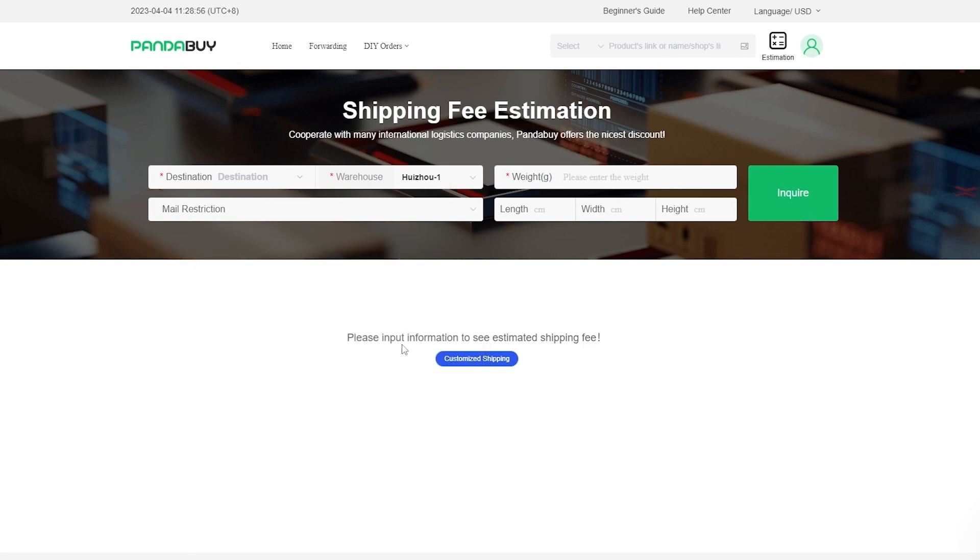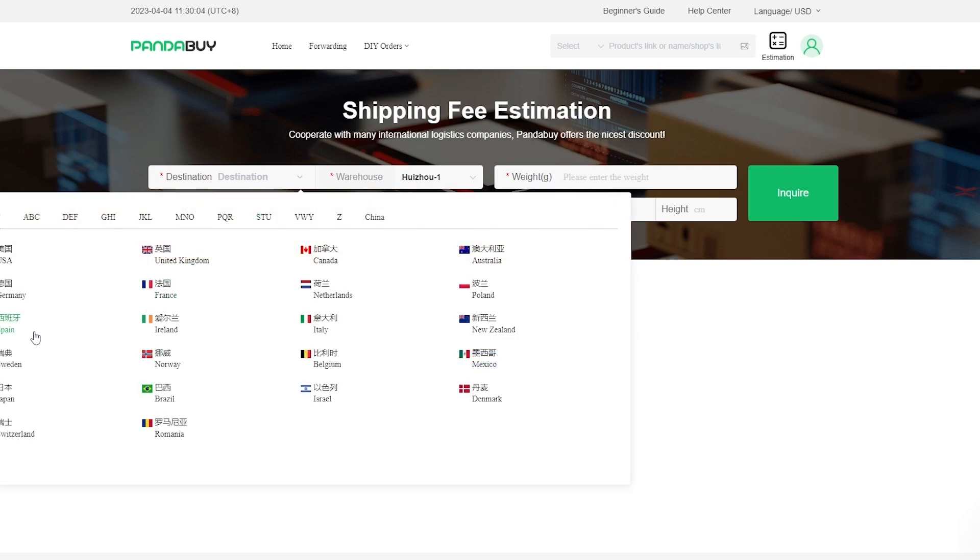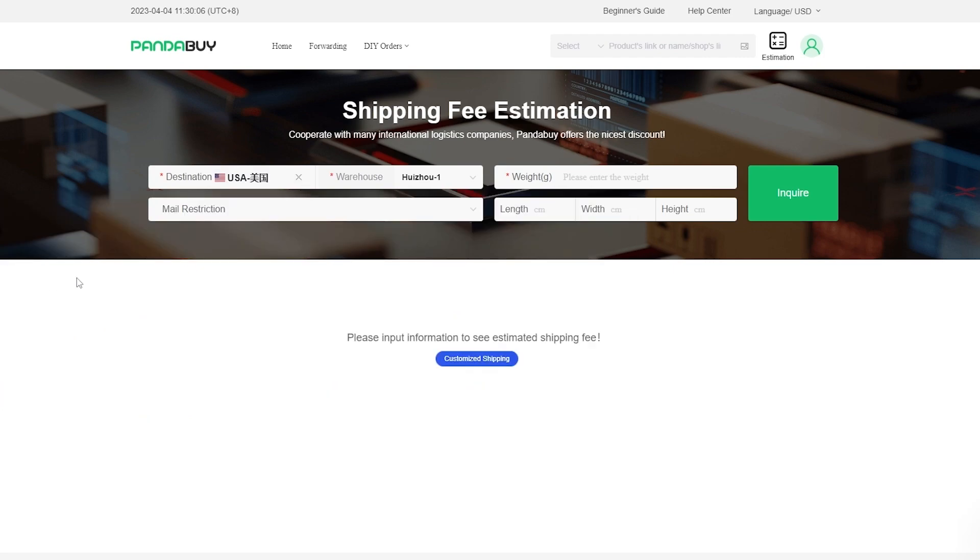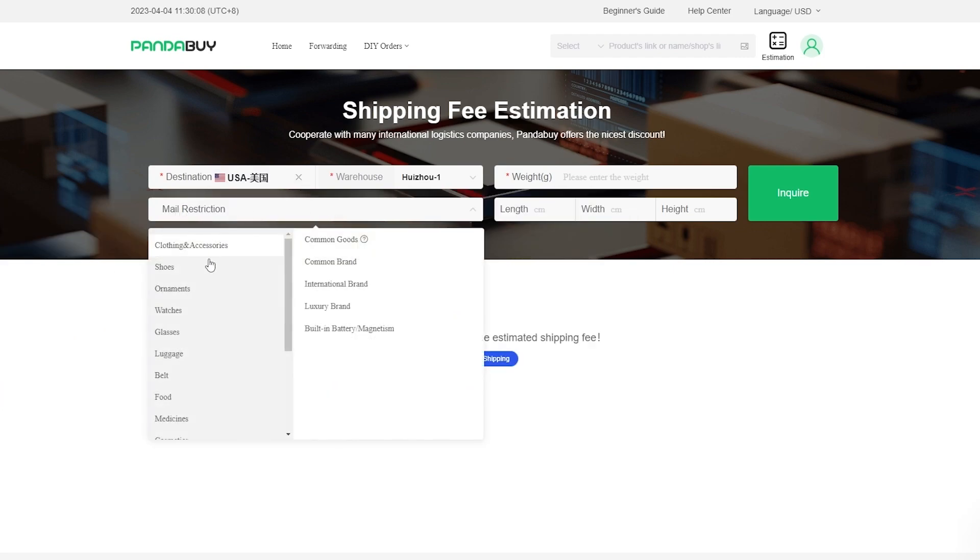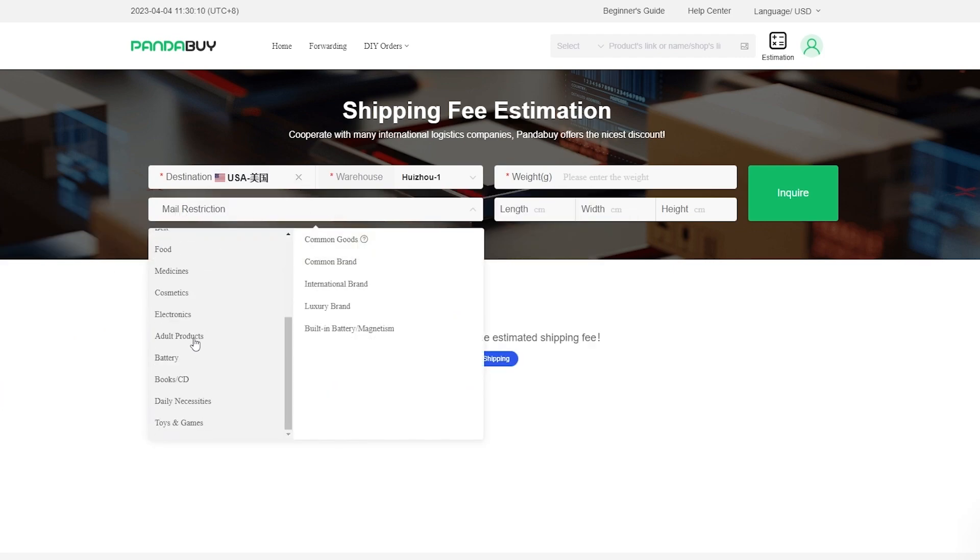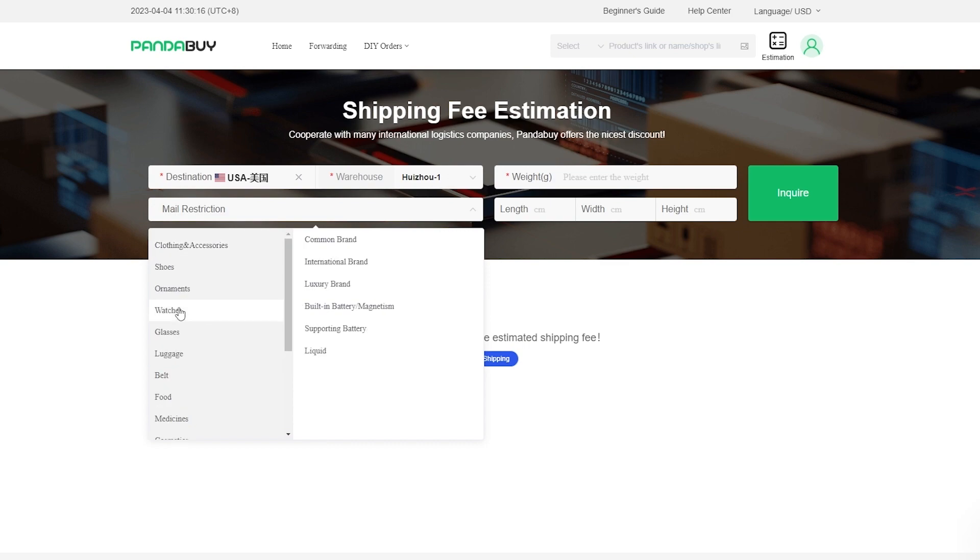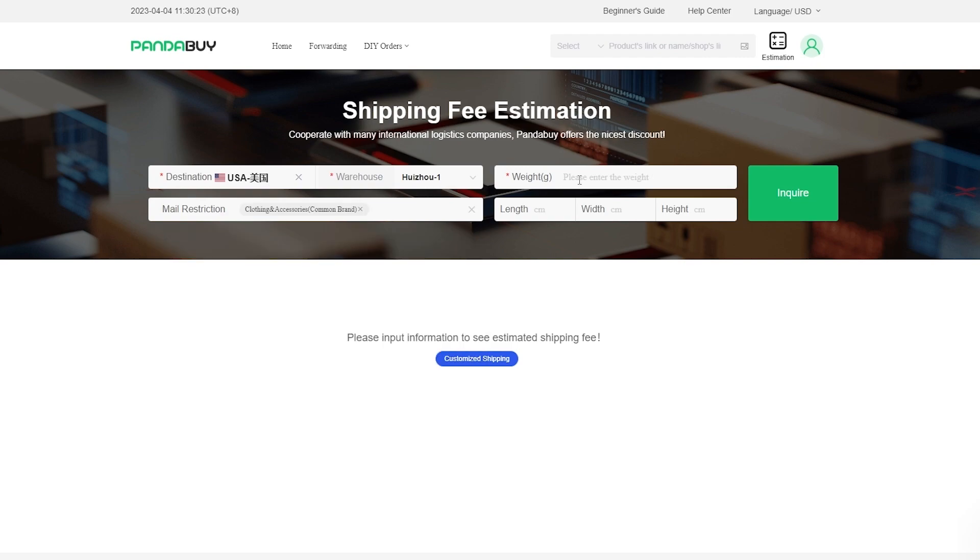Then you simply inquire and you will have your shipping fee estimation. Basically a calculator, it's pretty cool. So let's go ahead and fill it out. Destination we'll select the US, and the type of clothing we'll go with clothing accessories and we'll choose common brand.